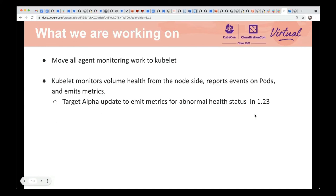The node-side monitor component is now in Kubelet. We originally created an external agent responsible for node-side monitoring work, but we decided to move all agent work into Kubelet. So now, Kubelet is responsible for checking volume health conditions periodically and sending abnormal events if it finds problems. We are also working on letting Kubelet emit metrics too, which will target alpha in Kubernetes version 1.23.